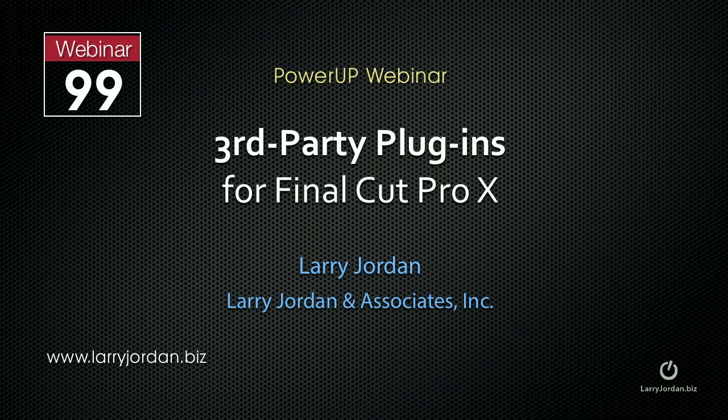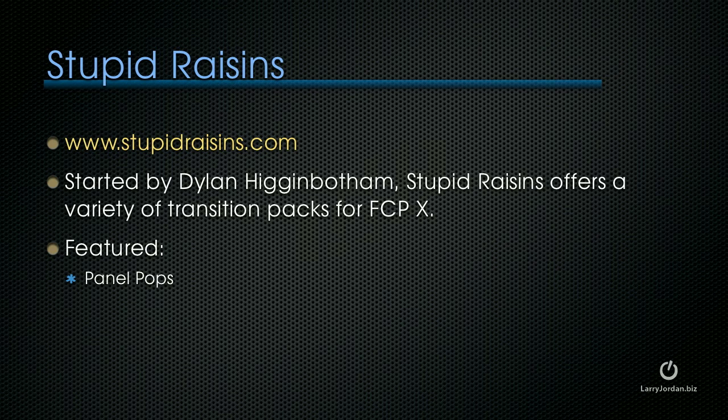The following is an excerpt of a recent power-up webinar called Third-Party Plug-Ins for Final Cut Pro X. We're back to Stupid Raisins again, except this time we're not looking at animated text. We're looking at animated transitions, and this one is called Panel Pops.